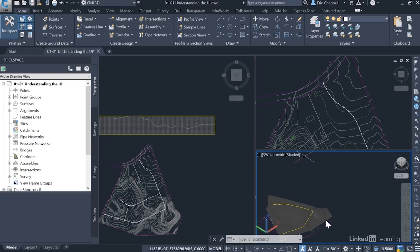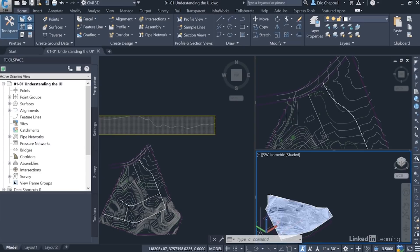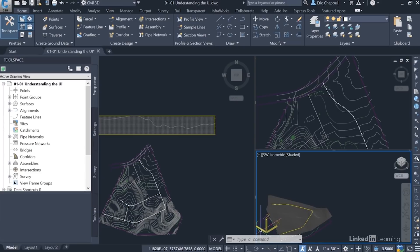Down here at the bottom, I've got the command line. And the command line is kind of a chat window that you use to communicate back and forth with Civil 3D. At the top of the screen, I have the ribbon. And the ribbon is where I'm going to launch most of the commands that I use in Civil 3D.